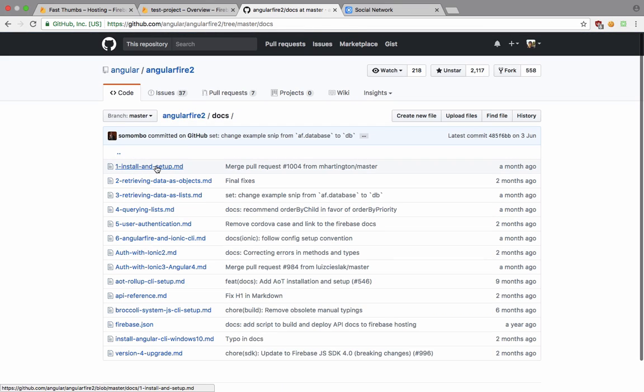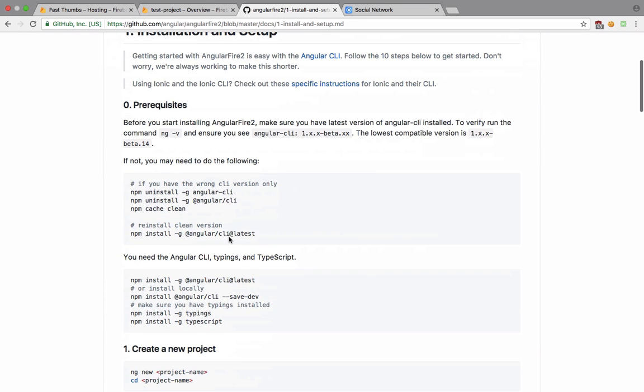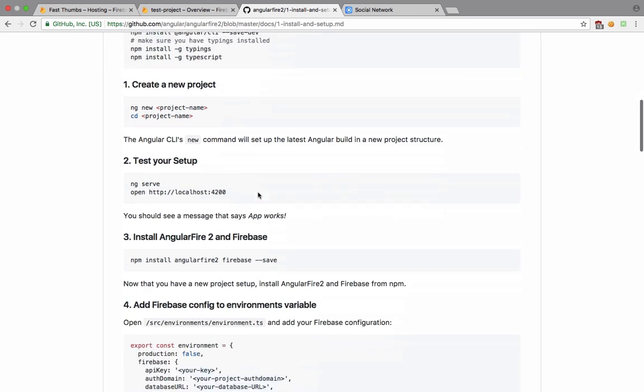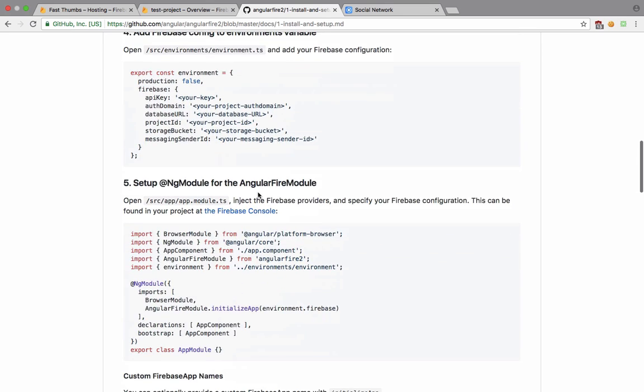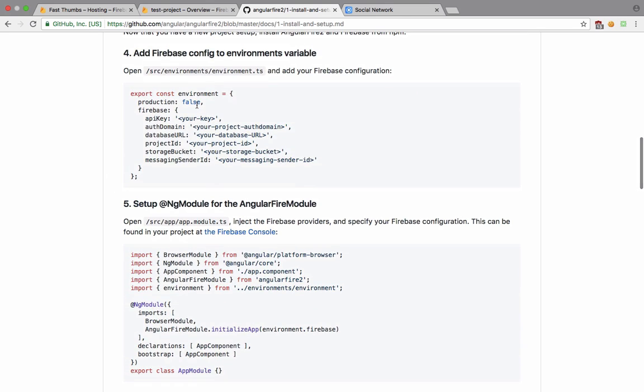If you take a look, the documentation is actually quite rich. We can just go to the docs and right here inside install and setup. We're going to just skip installing Angular CLI.